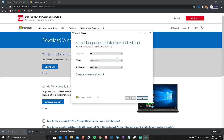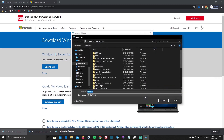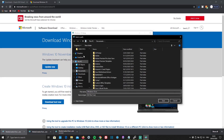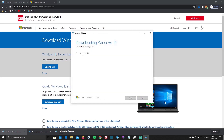Now you can change the settings. I'm going to change the language to English United Kingdom. You can choose Windows 10 and the 64-bit version and press Next. Now click on ISO file and press Next. And now you can just save it as Windows 10 ISO. I'm going to save mine on my desktop and click Save.